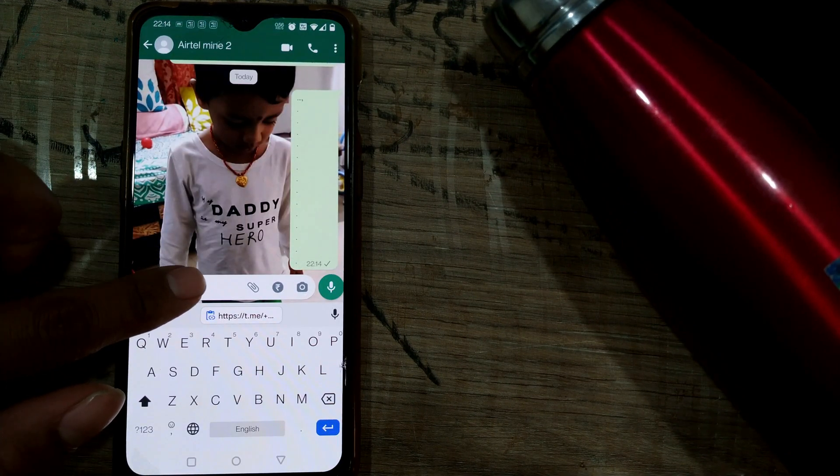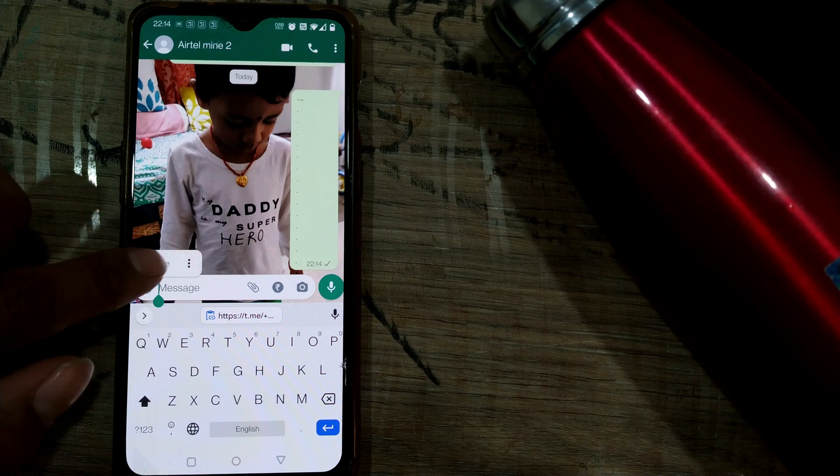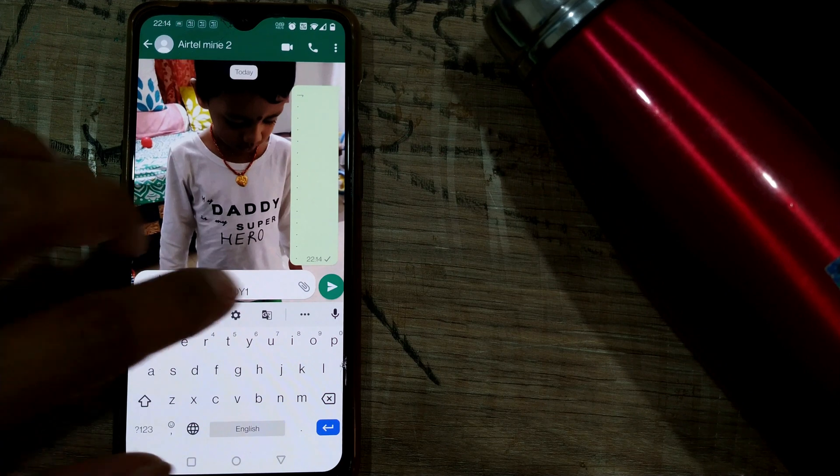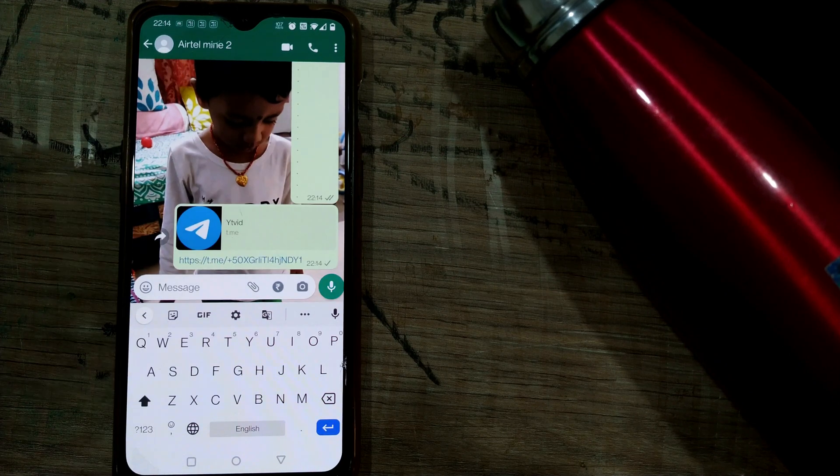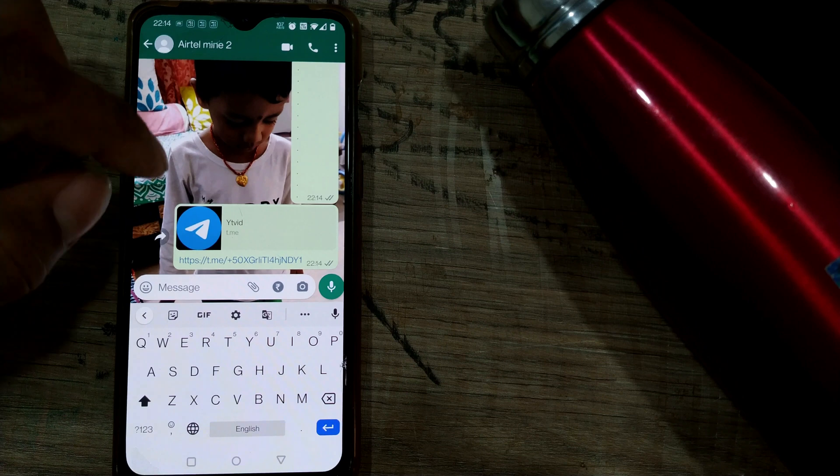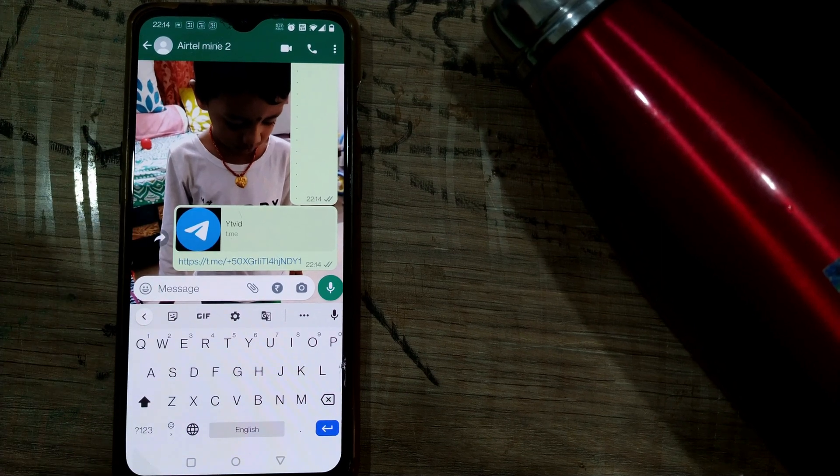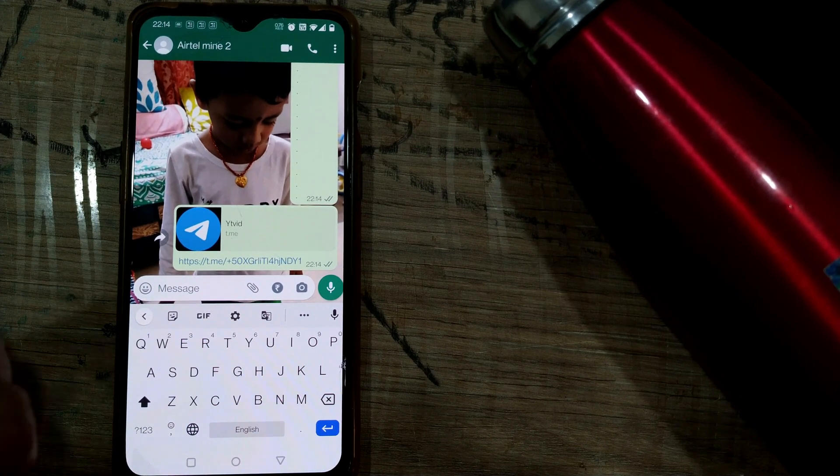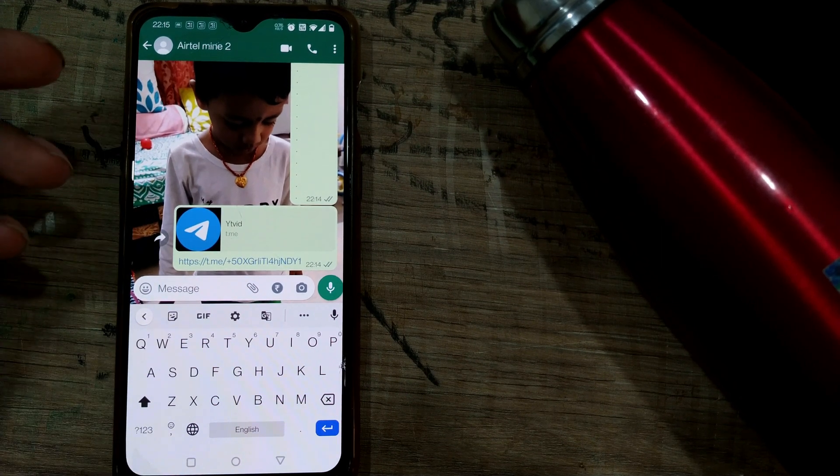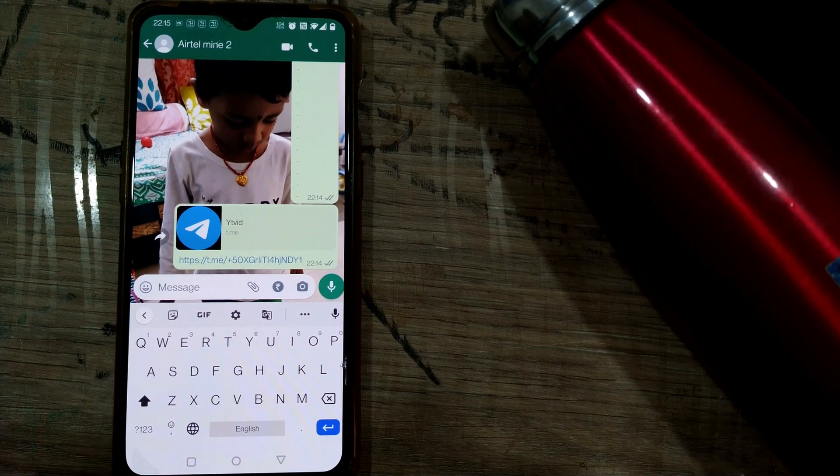I just press and hold, paste, and send it to my friend. It's so simple. Not only can you send it in WhatsApp, you can send it in Gmail or any other apps wherever you want.